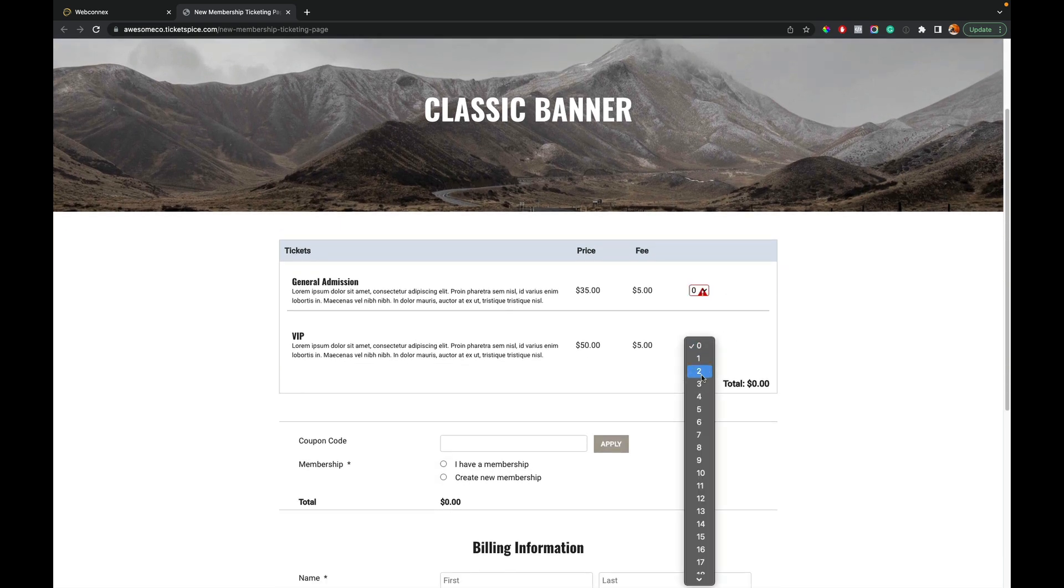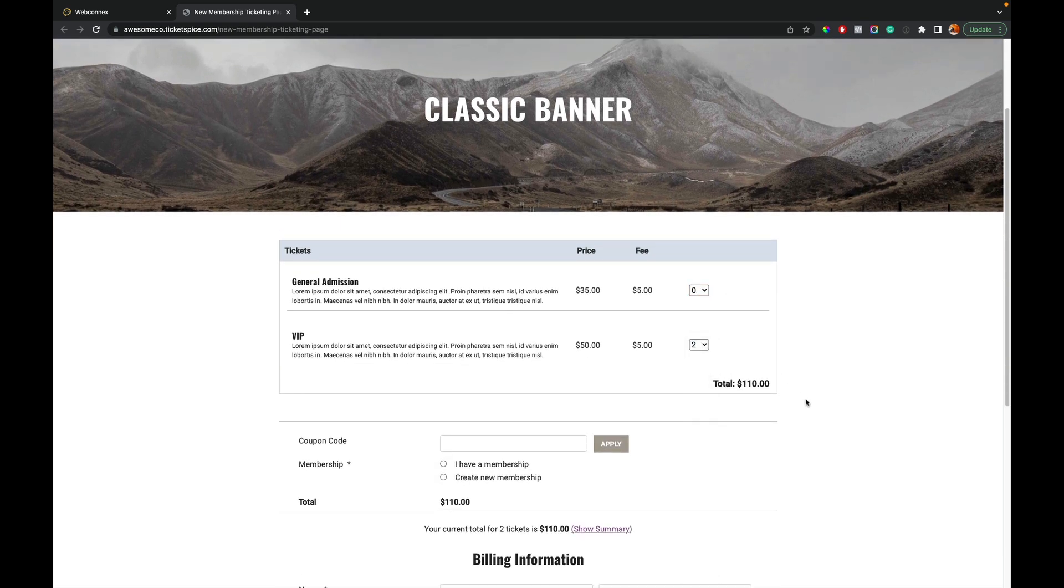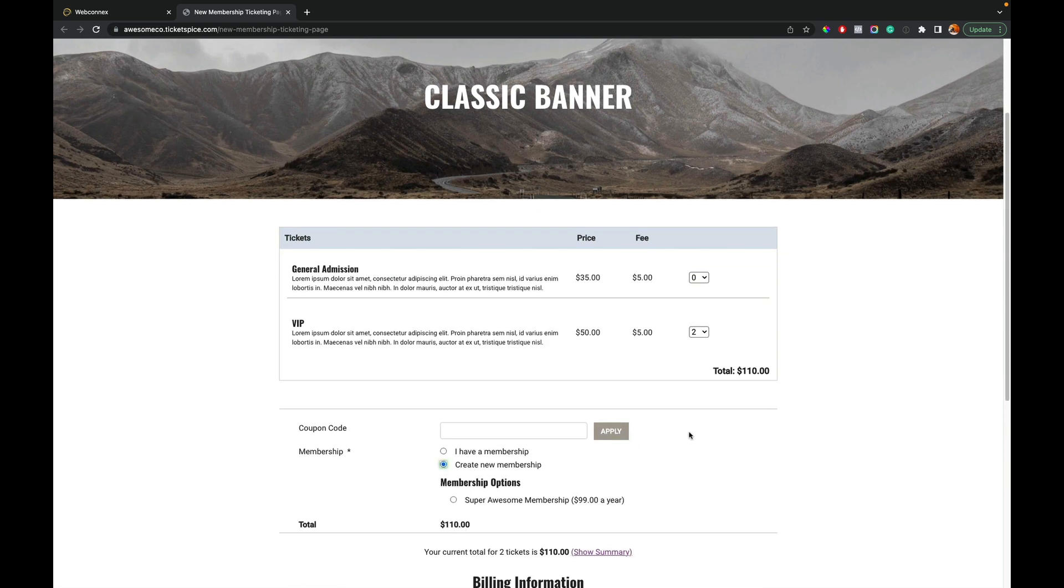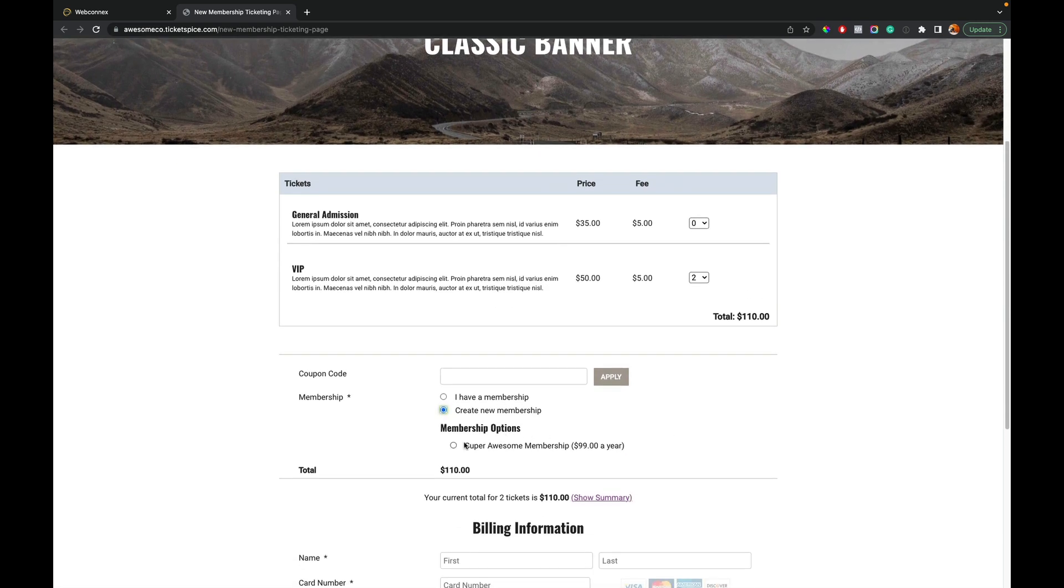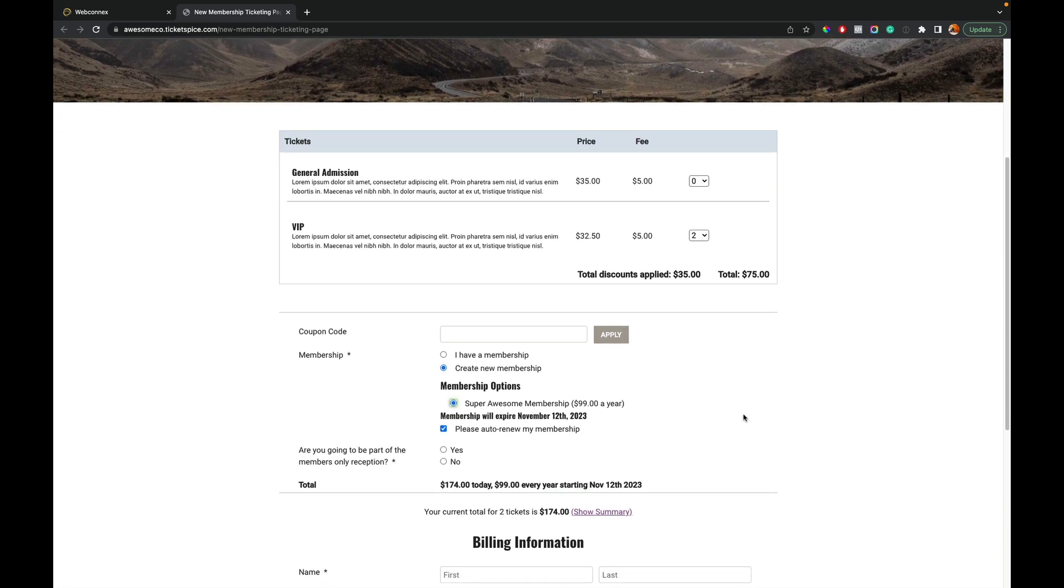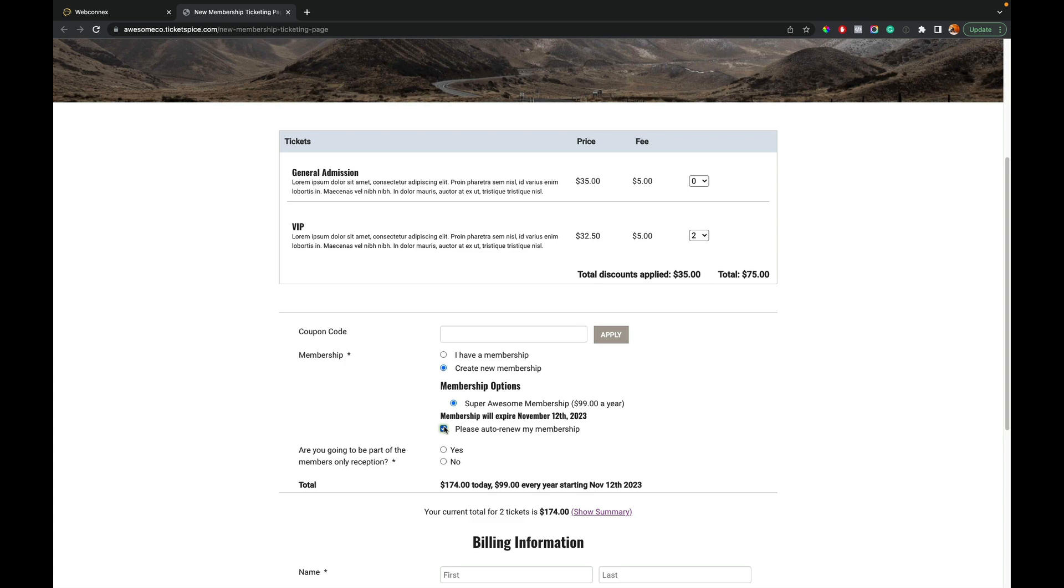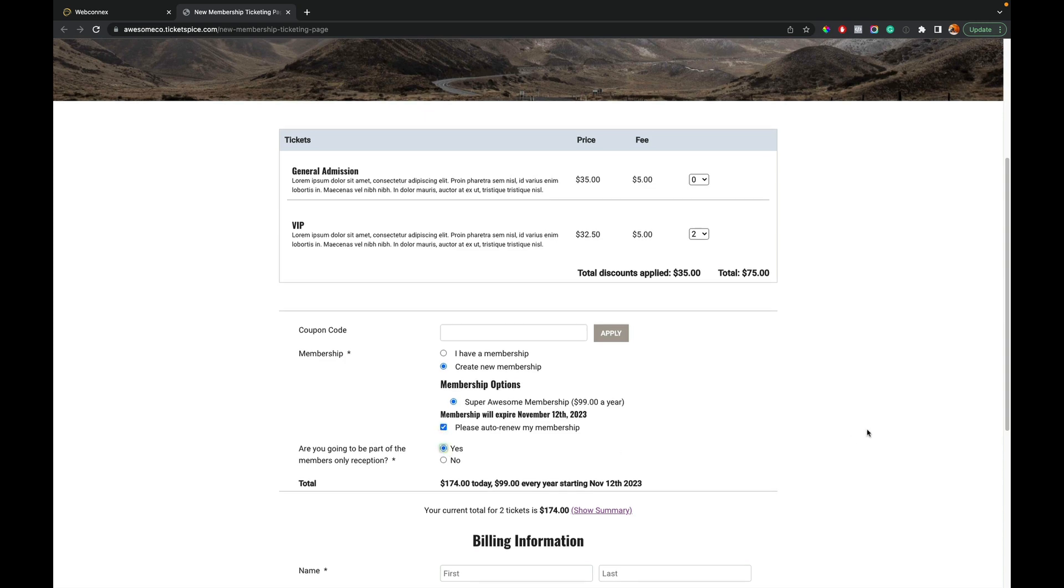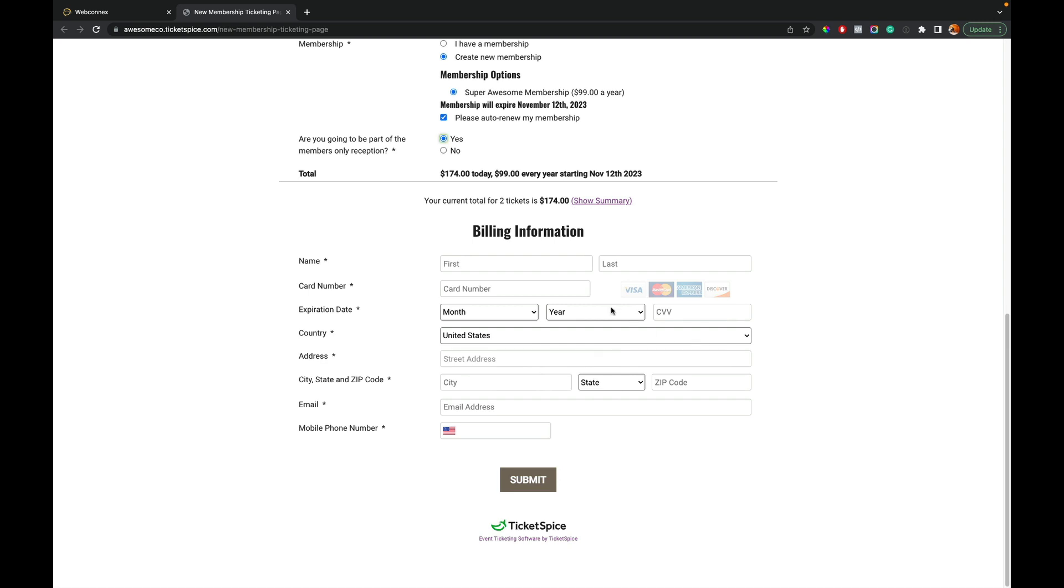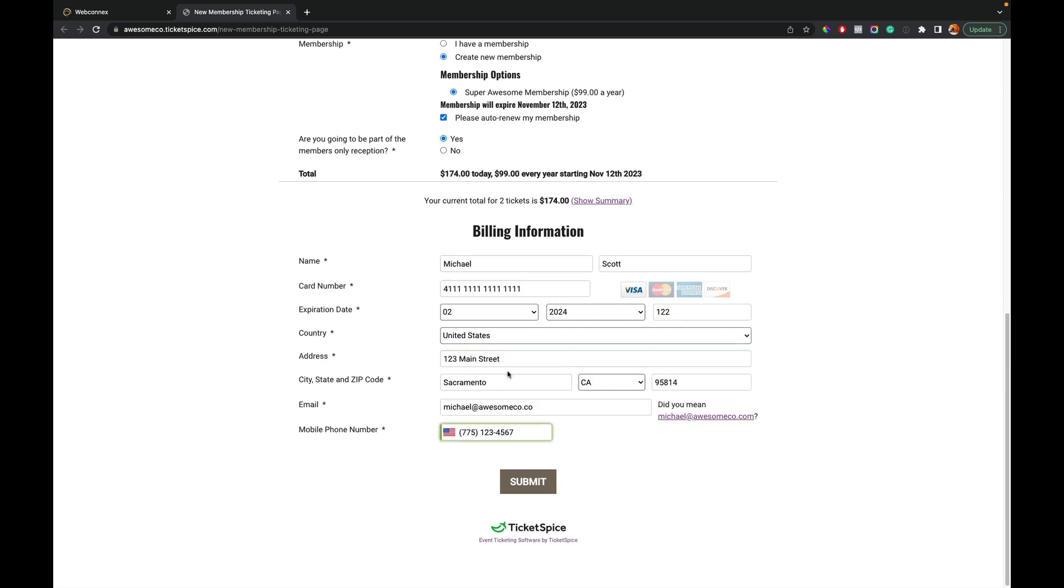We'll add two VIP tickets. We see it's $110. We'll see I want to create a new membership. I'm going to do the super awesome membership for $99. You can see instantly my discounts applied. And then I have the options attendee. These were settings we set in the previous example of whether or not I want my auto renew membership to be valid or not. And then I can say, yes, I'm going to the VIP reception. And now I can check out.